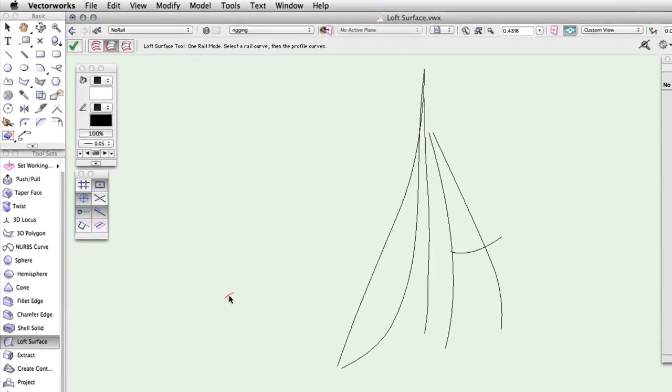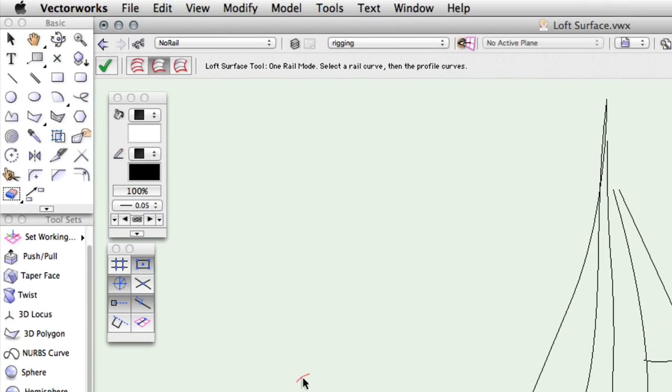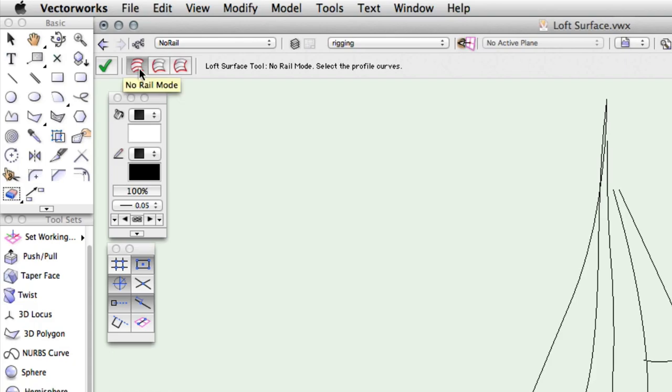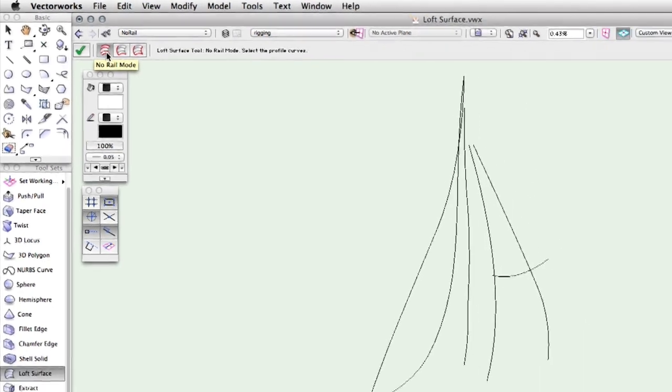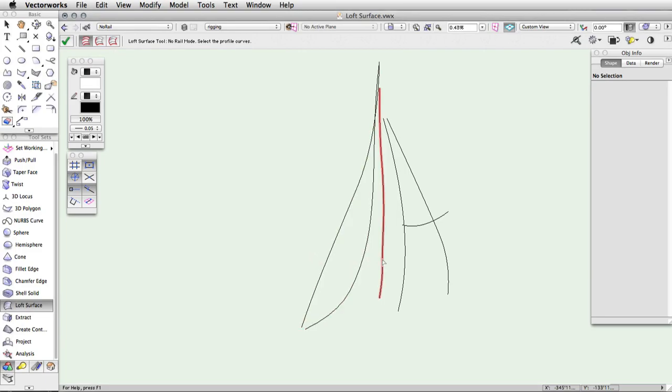In the toolbar, you will see three modes for the loft surface tool. The first mode, no rail, requires only two or more NURBS curve cross sections. Because you are using the NURBS curves as cross sections of the intended surface, you must space them out to define the length of the surface.